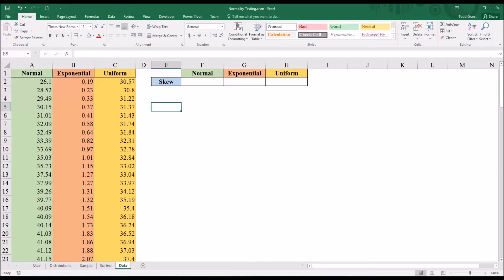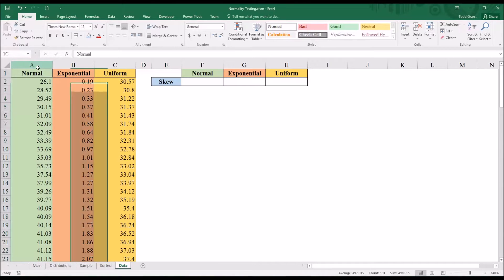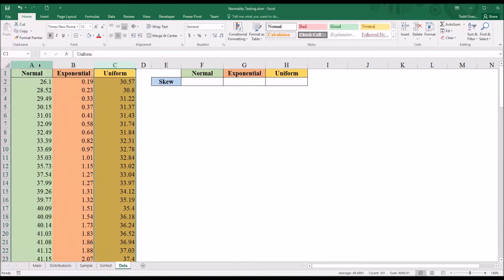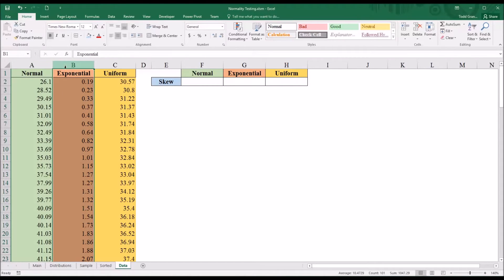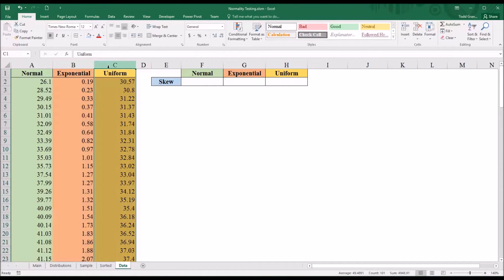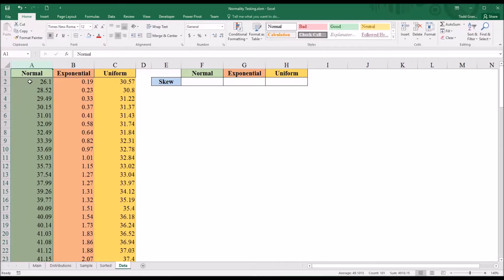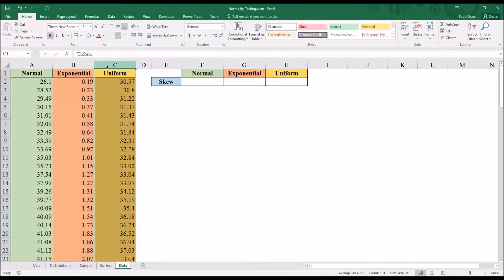You can see here I have three variables in columns A, B, and C. One I know to be normally distributed — I generated these values in SPSS using the random numbers function and selected normal distribution. I did the same thing for the next distribution except it's an exponential distribution, and then I have another one that's a uniform distribution. So we would expect the normal variable to be normally distributed, and of course we expect exponential and uniform distributions to not be normally distributed.